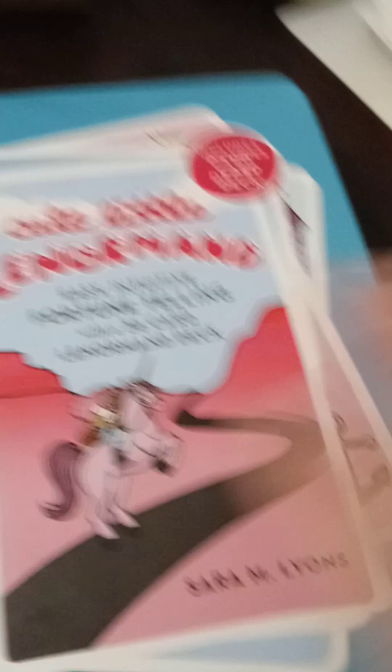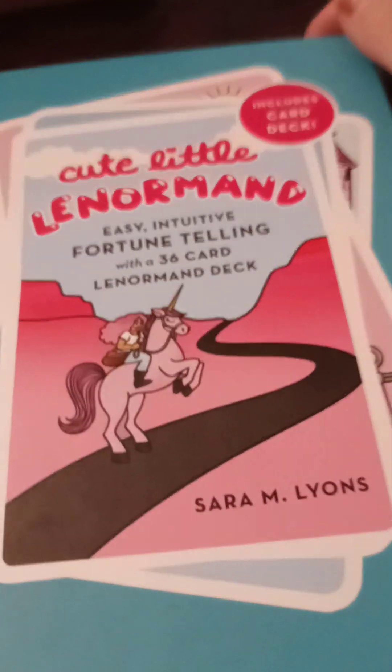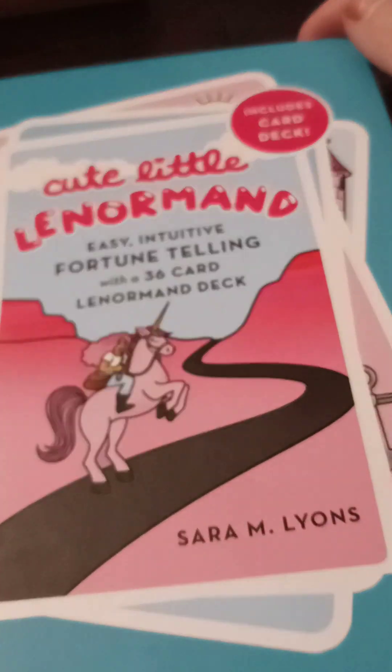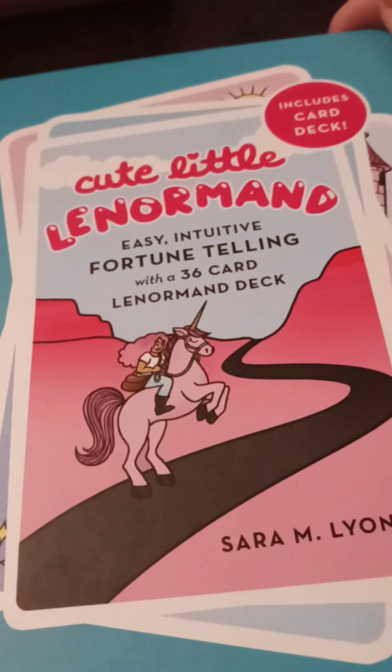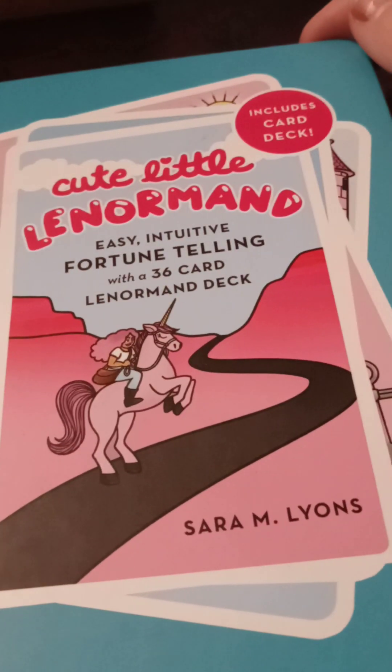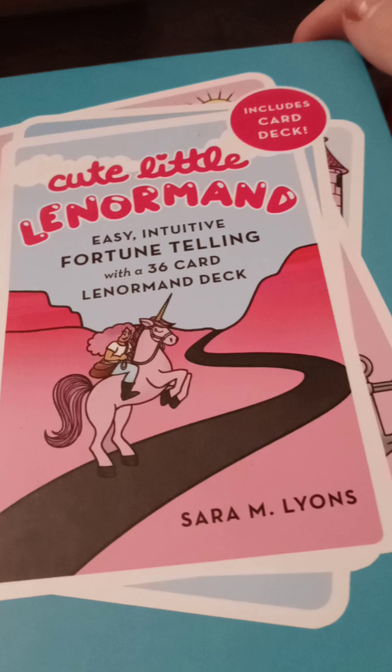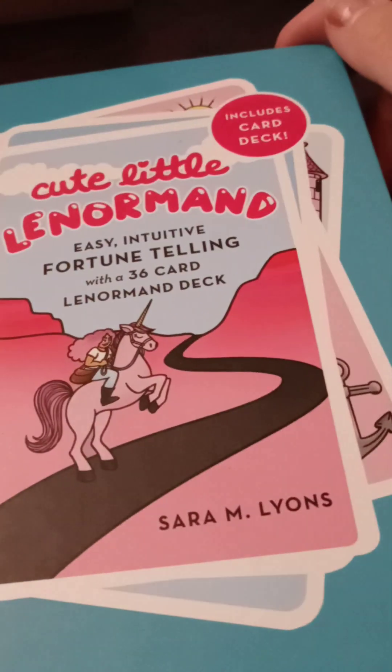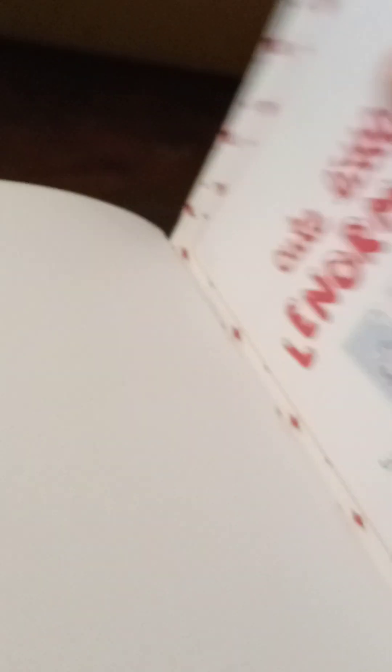So, there's this Lenormand reader that I was watching a couple months ago. And I was like, oh, that's an interesting deck to learn. So, maybe this is why I, what?